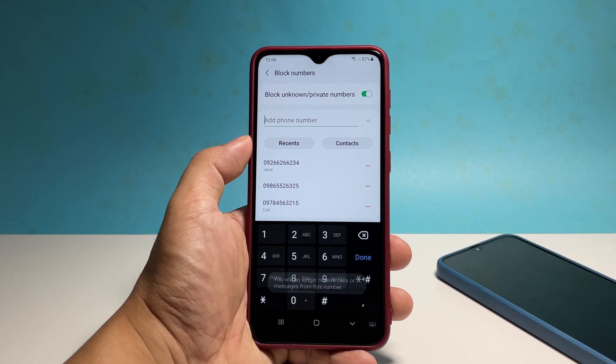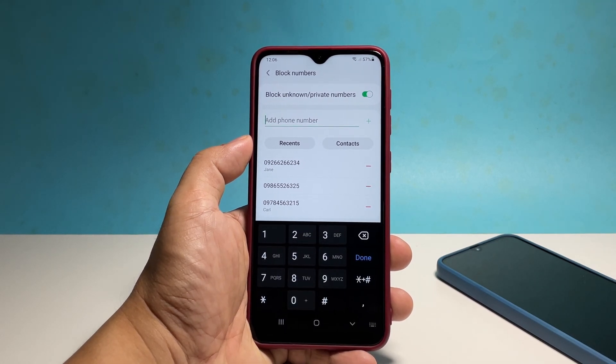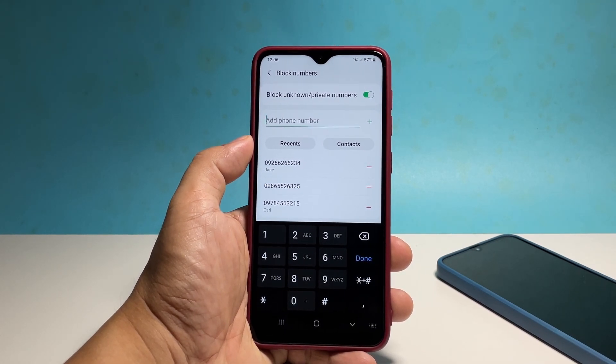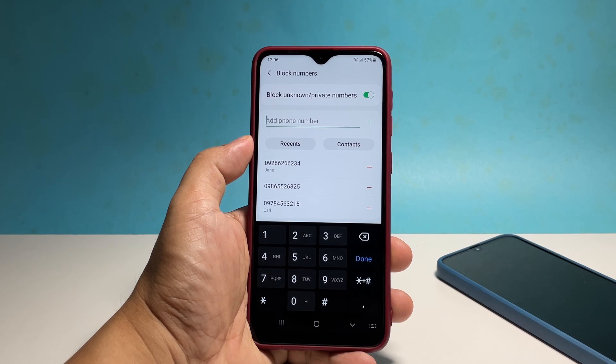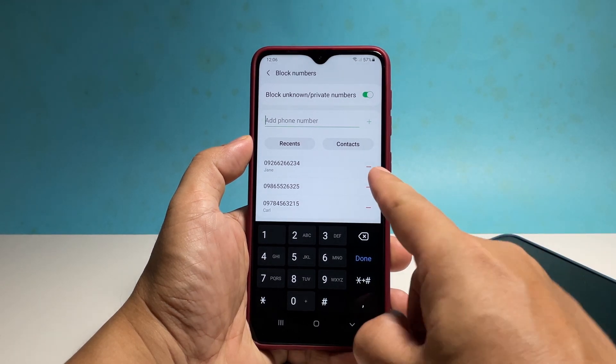If you've accidentally made a mistake and blocked the wrong contact, just tap on the minus sign at the right side of the contact and it will be removed from the list.